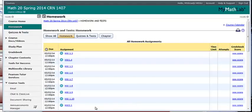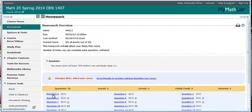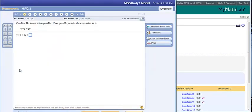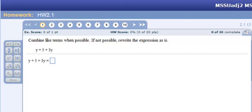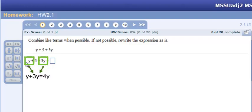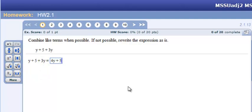Now let's open up your homework for 2.1 and work a few problems. This first example says combine like terms when possible; if not possible, rewrite the expression as it is. We have y plus 5 plus 3y. Like terms have the same variable with the same exponent. The y and 3y are like terms, giving us 1y plus 3y equals 4y. We cannot combine 4y with the 5 because the 5 does not have a variable. So 4y plus 5 is our final answer.